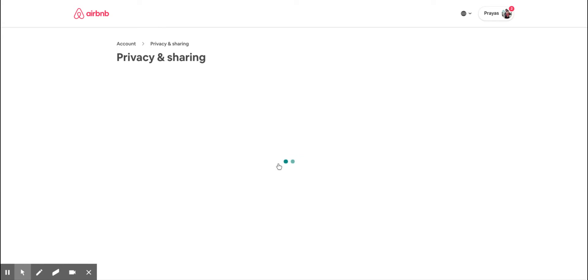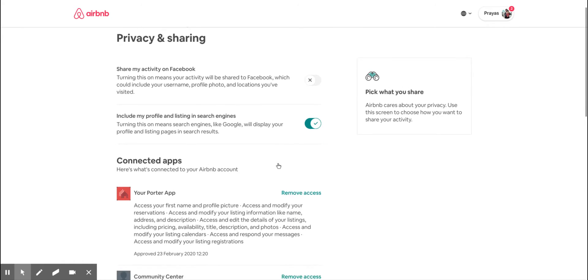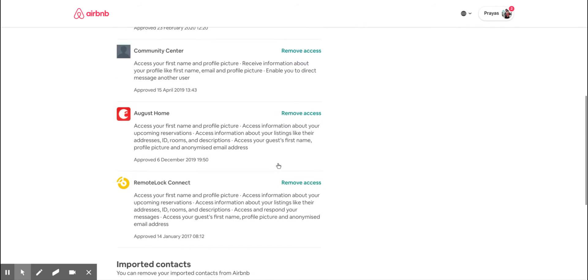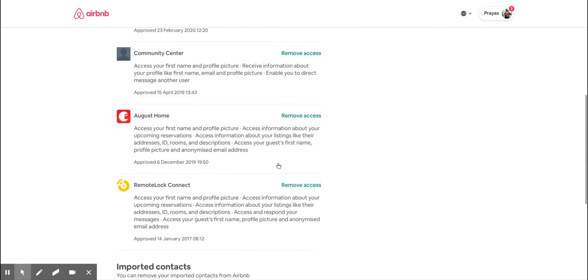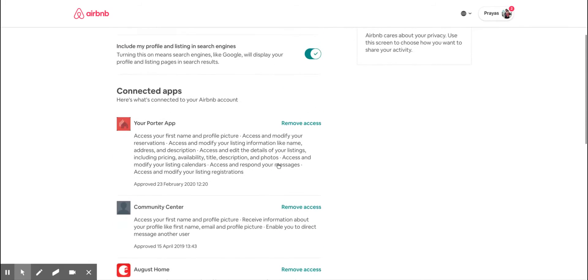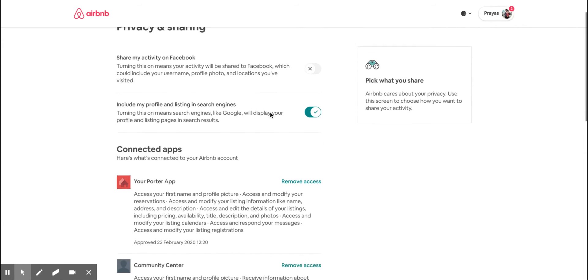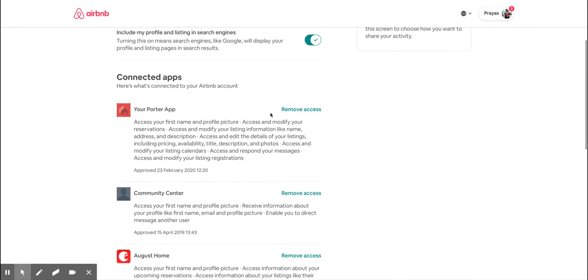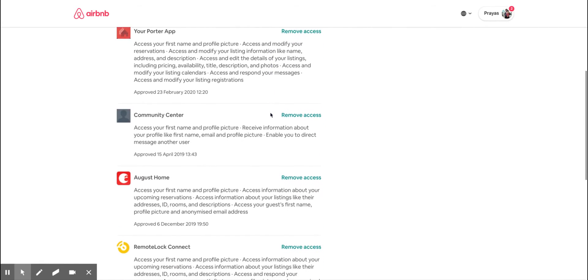You click on Privacy and Sharing, and that's where all your activity which you've been sharing with other apps you can control. On the top, you can stop your activity feed on Facebook if you want to stop that. Under that, you will see the connected apps which you connected to your Airbnb account.